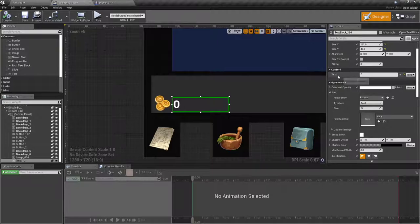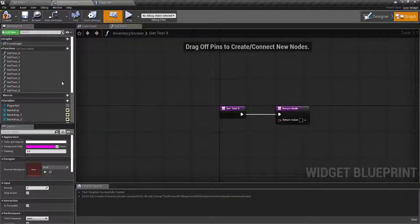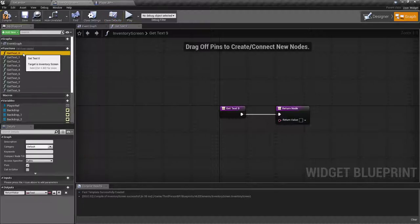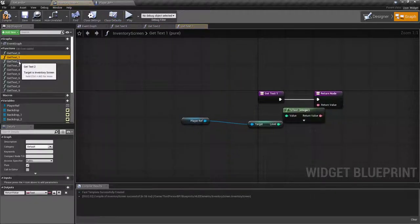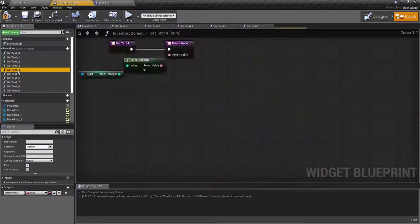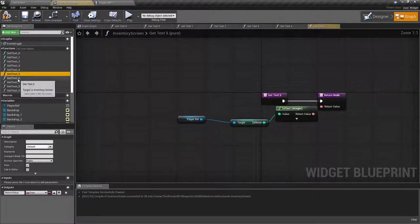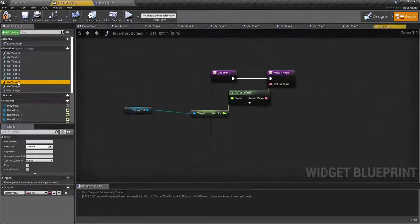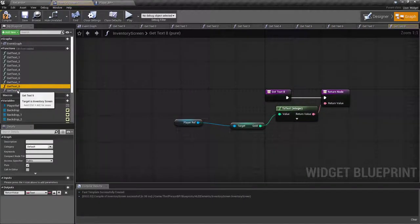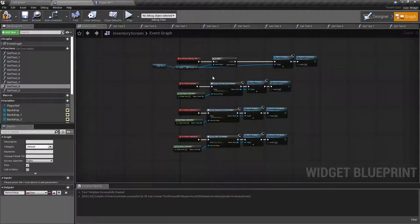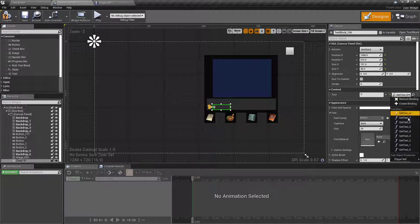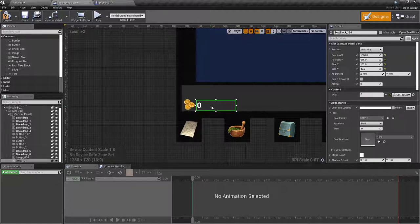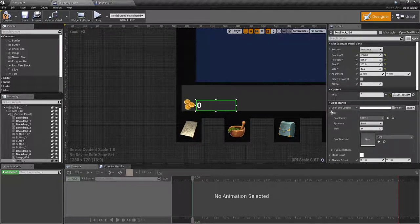Then under content for our text, I'm going to bind that to a variable. If you were following along, you may have already gotten this one set up too. So instead of creating another one, I'm just going to say get text 8. And now that'll be adjusted accordingly.